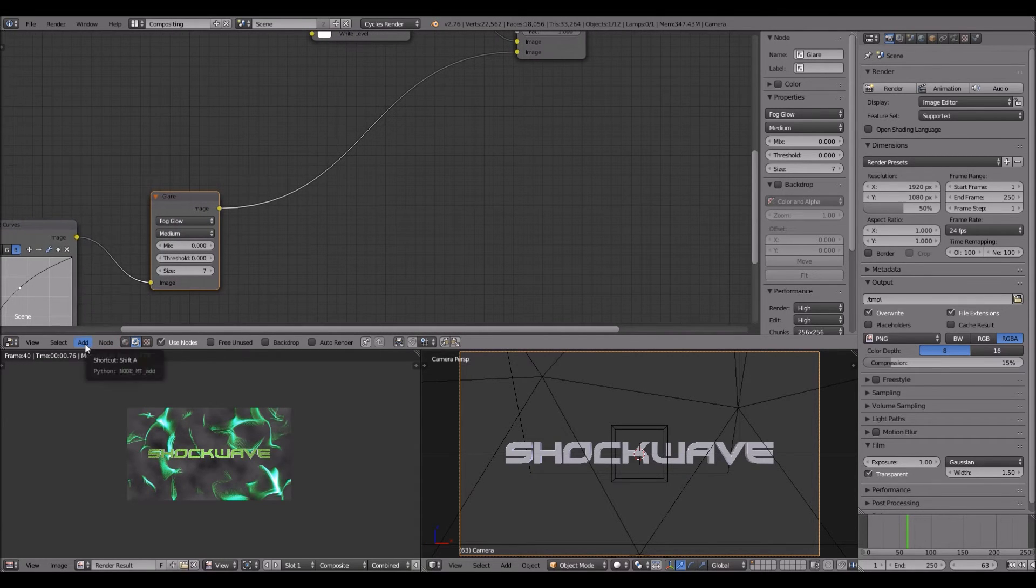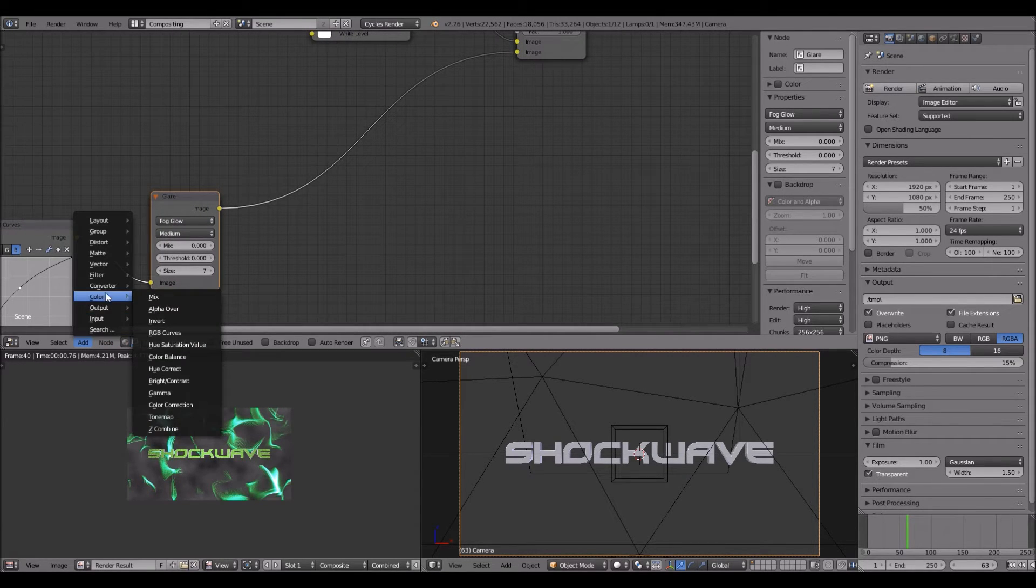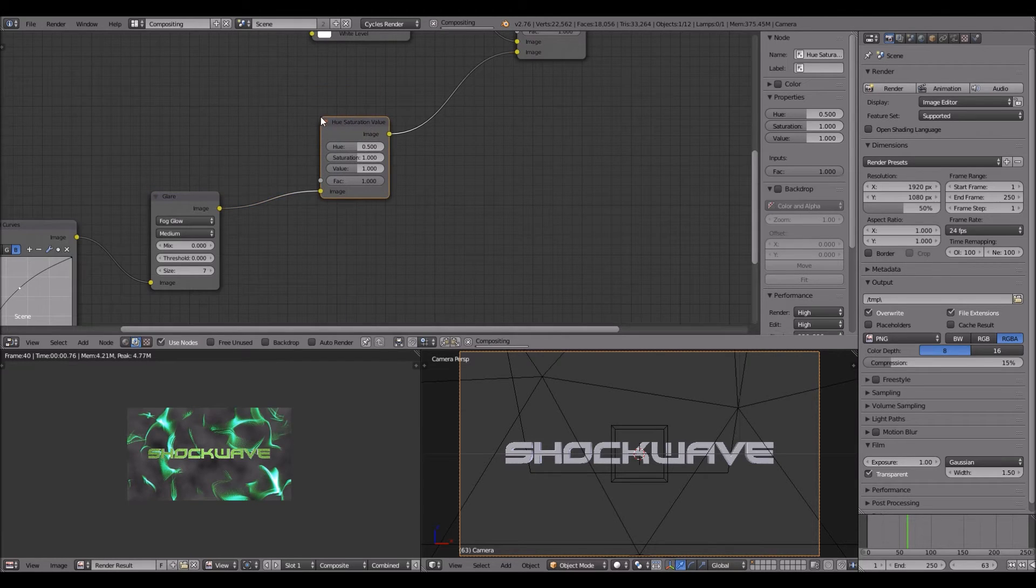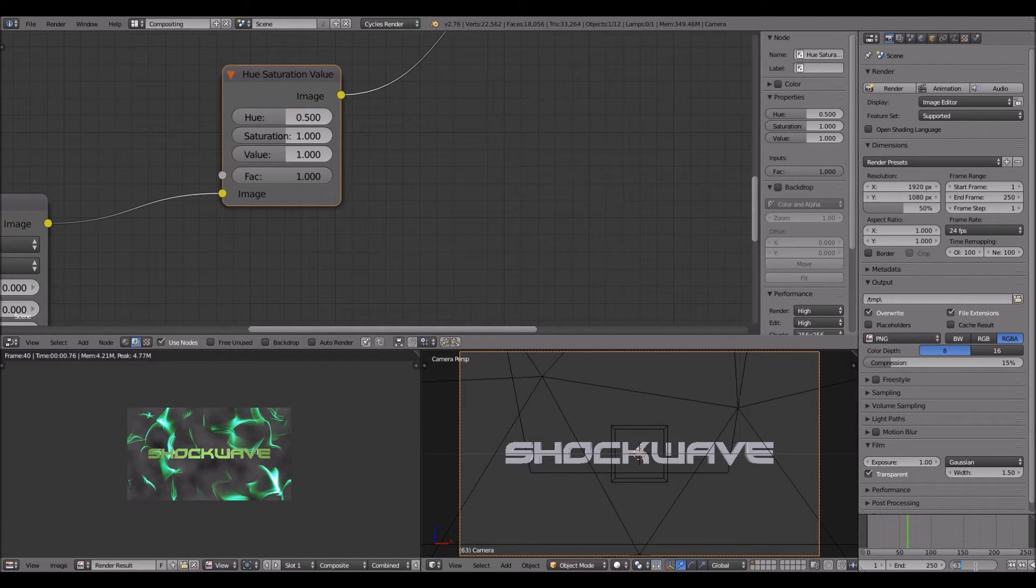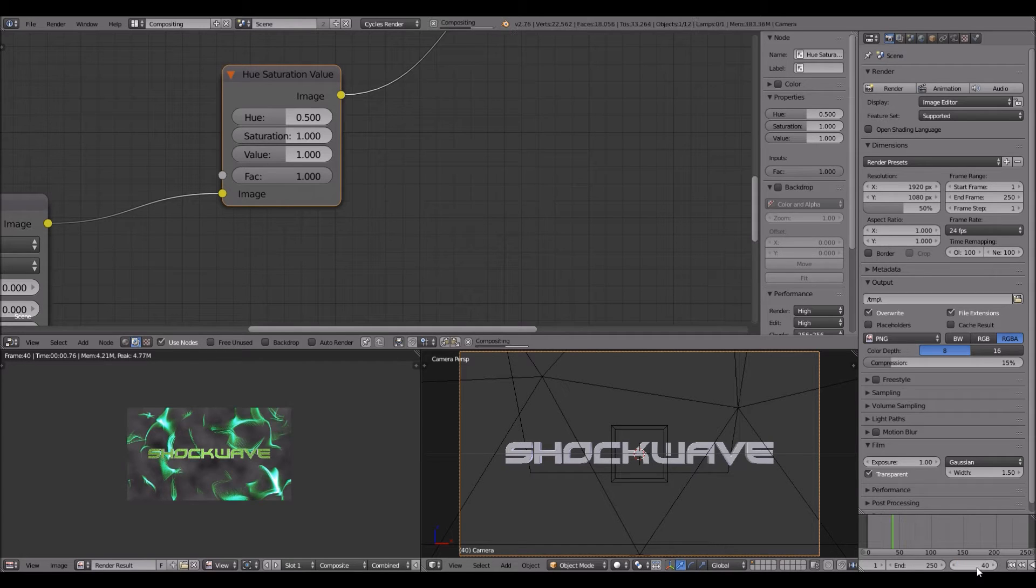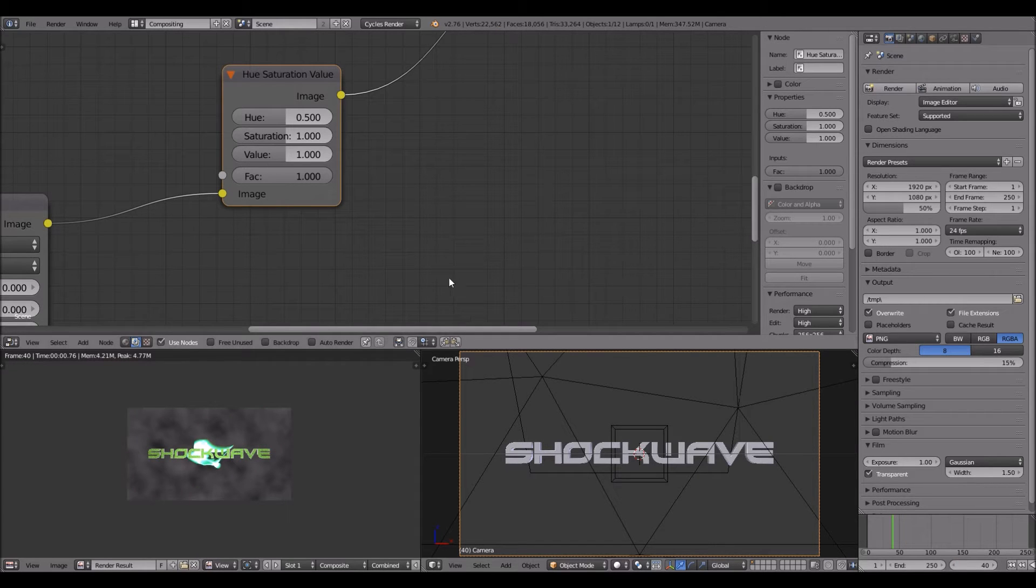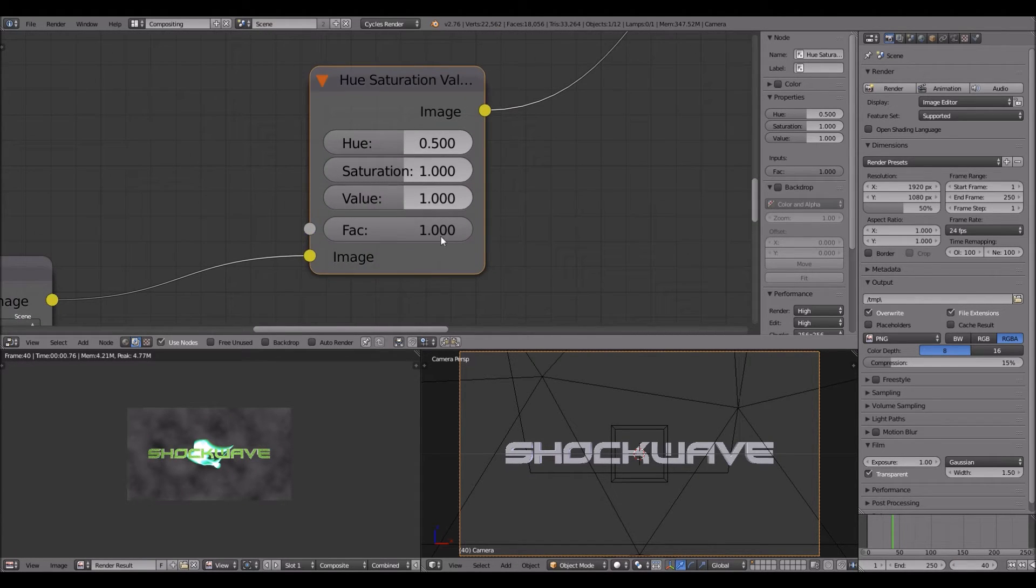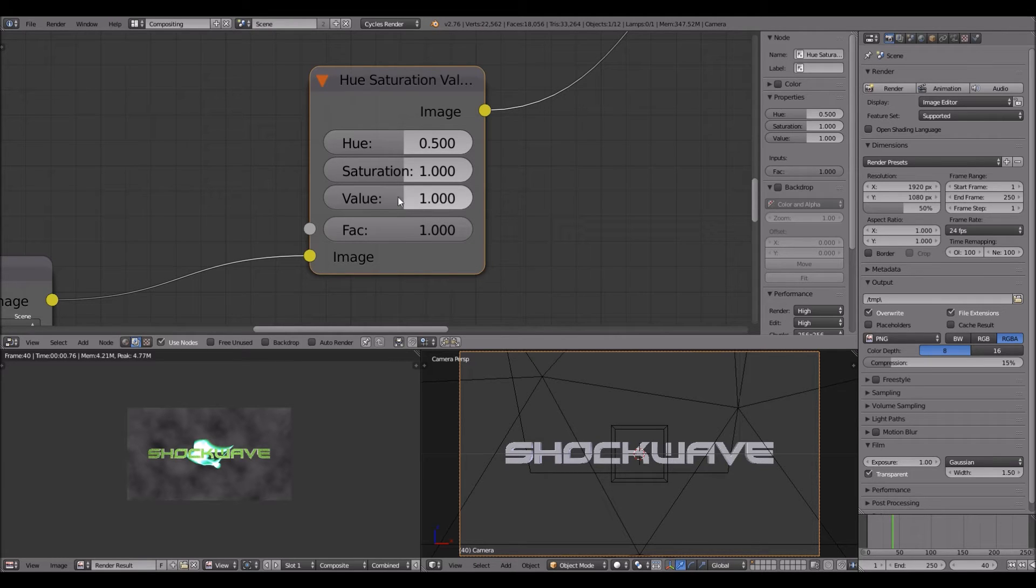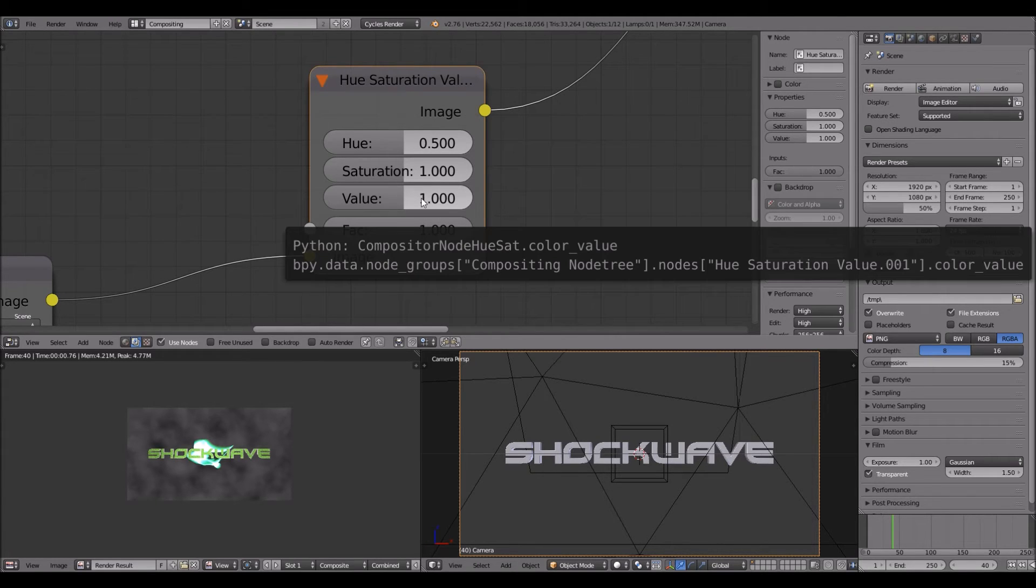Now it's the crucial part. Add color, hue saturation value. Be sure to be at frame 40 or whatever frame you want the shockwave to start at. Then you want to hover your mouse over the value and click I.